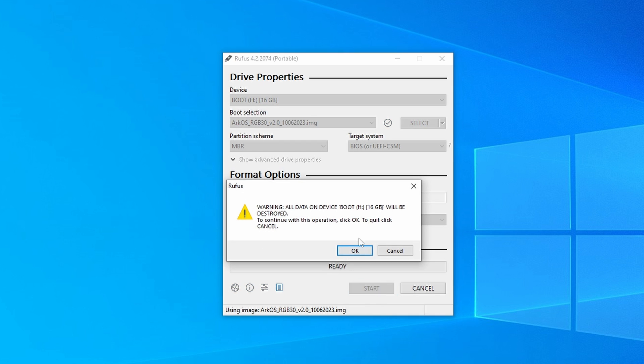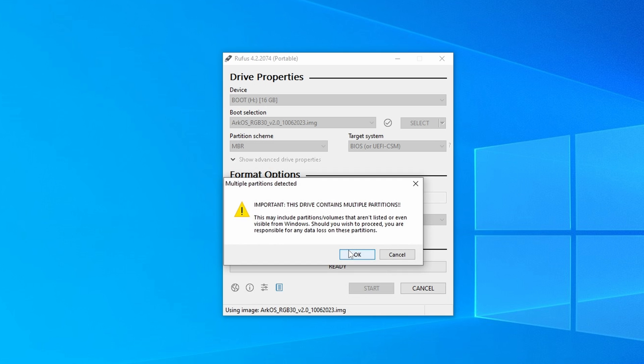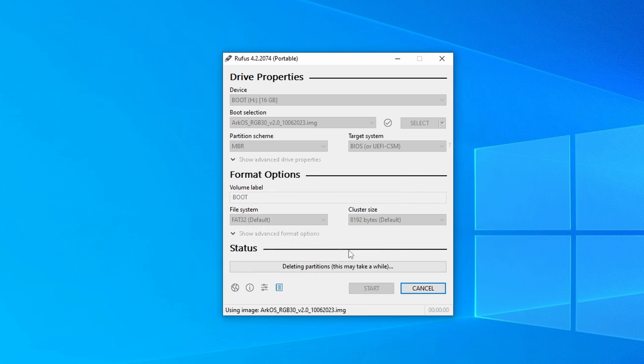Leave everything else as default and click start. Click yes to any popups. Go check on some loved ones, this will take some time.